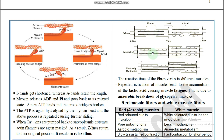The relaxed zone and contraction zone differ, and maximum contraction results in complete H zone overlap. The reaction time of fibers varies in different types of muscles. Repeated activation of a muscle leads to the accumulation of lactic acid, causing muscle fatigue.